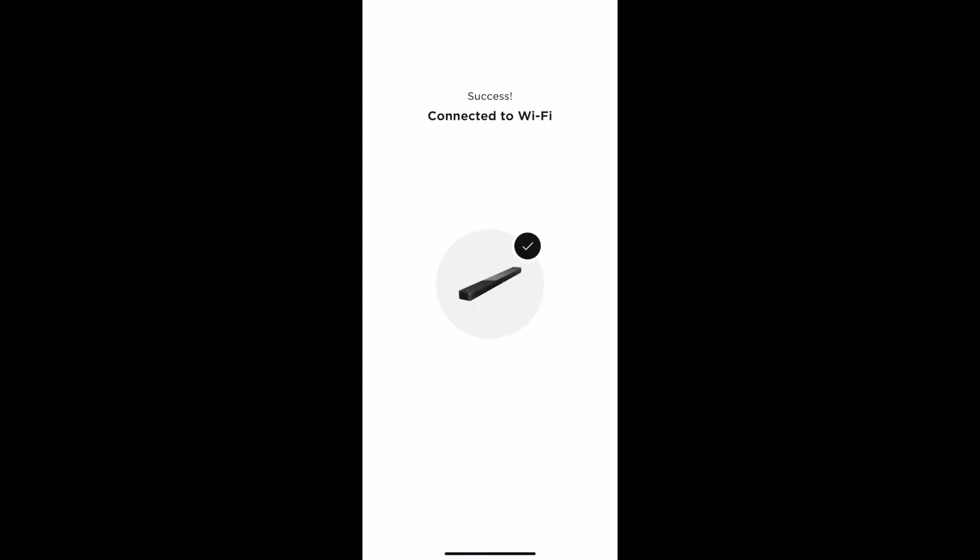All you need to do is plug it into power and plug an HDMI cable from the soundbar into your TV's eARC, and your TV should instantly recognize it as an audio source. That's what happened with mine and it was very easy.